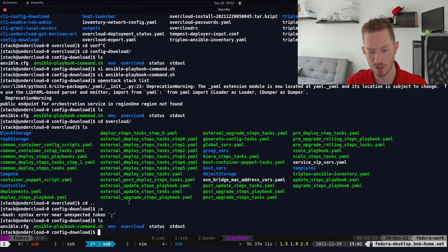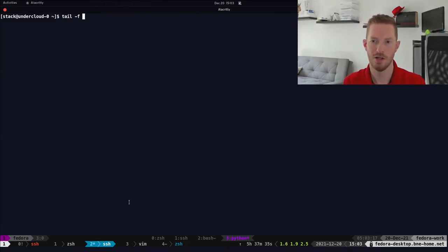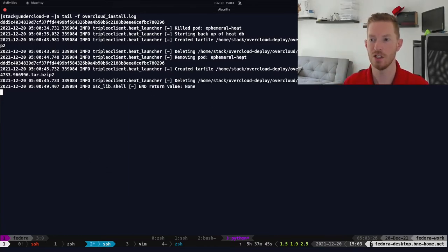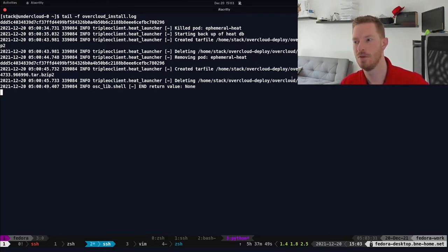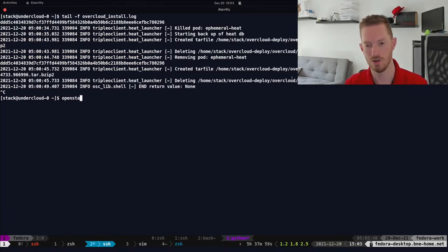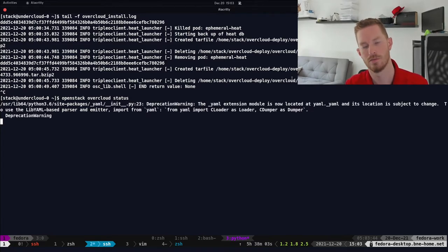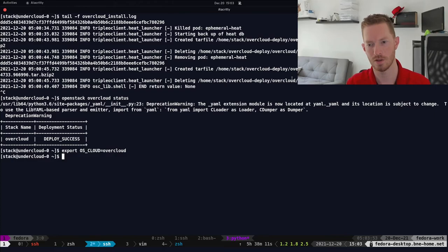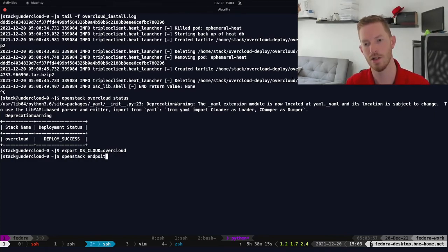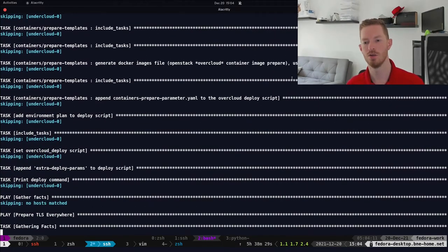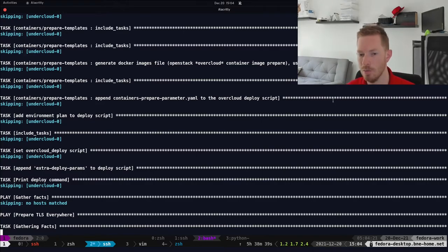With OSP 17 there is no longer a persistent heat stack — running 'openstack stack list' shows there is no orchestration endpoint. Every time you run an overcloud deploy it will be a stack create. All the information is now rendered into the overcloud directory, with all playbooks and group variables in that directory. The deployment has now finished — we can see it deleted the ephemeral heat container and archived the database backup. Running 'openstack overcloud status' confirms a successful deployment.